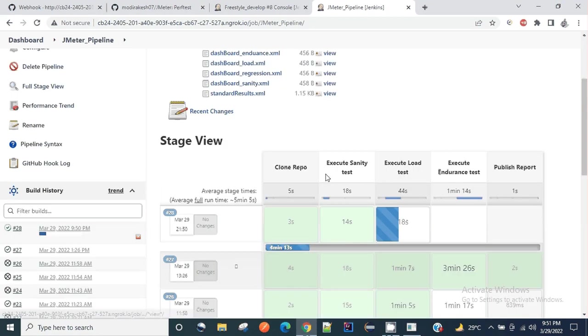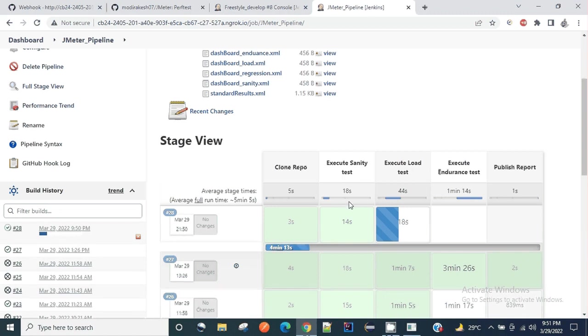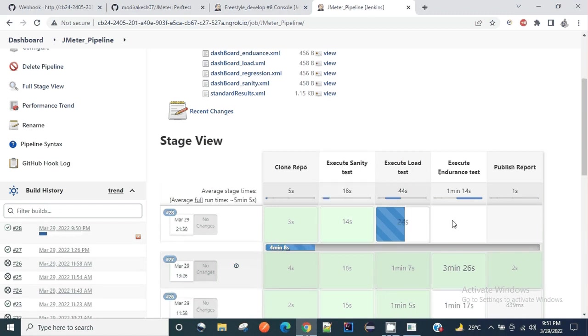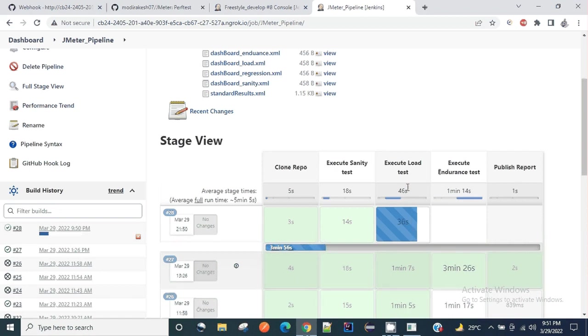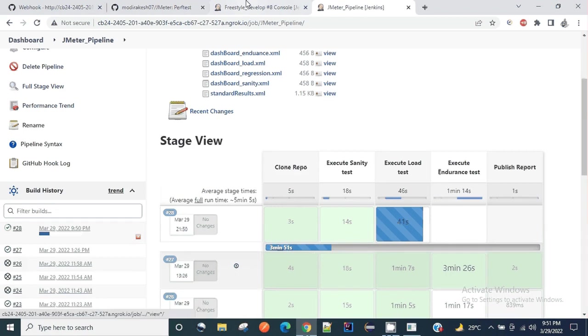It has cloned the repository. Now it has successfully executed the sanity test. At the moment it is running a load test. My sanity test is for just 10 seconds and my load test is for around one minute. Finally my execute REST test is for 200 seconds, so it will take some time and finally I'll get the published report.